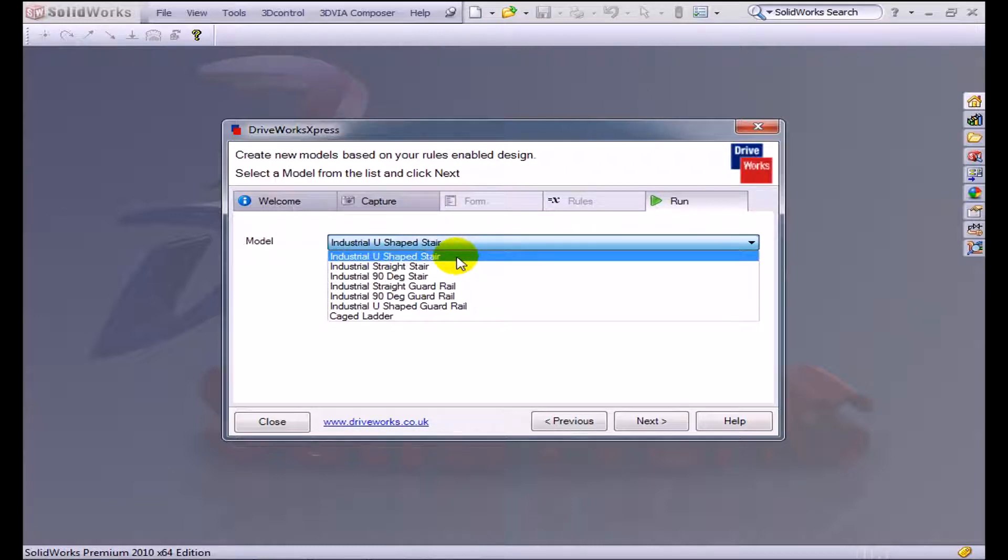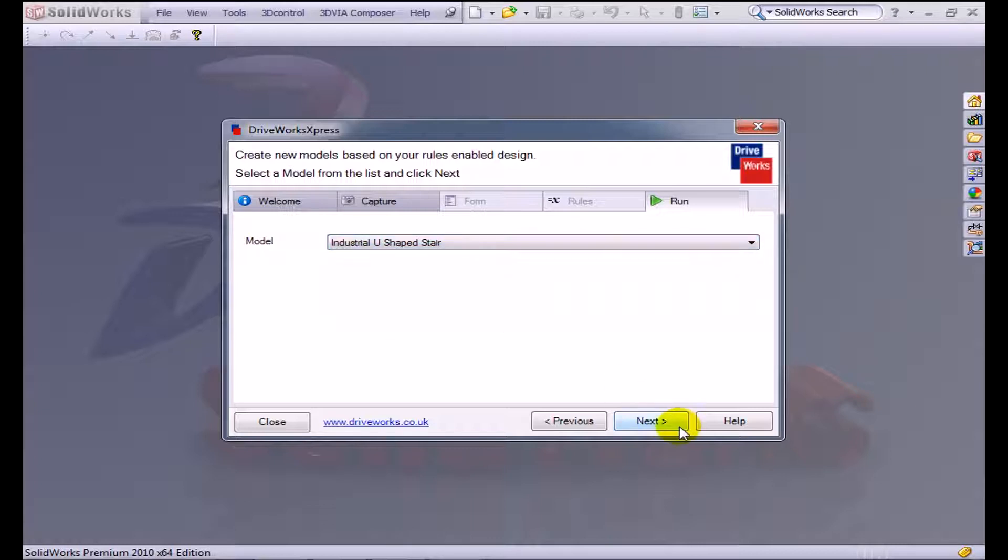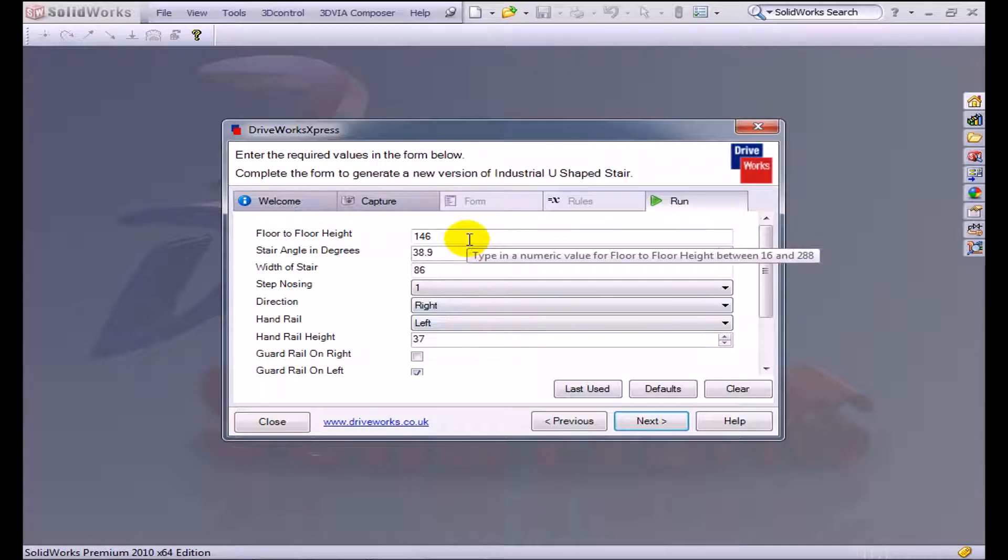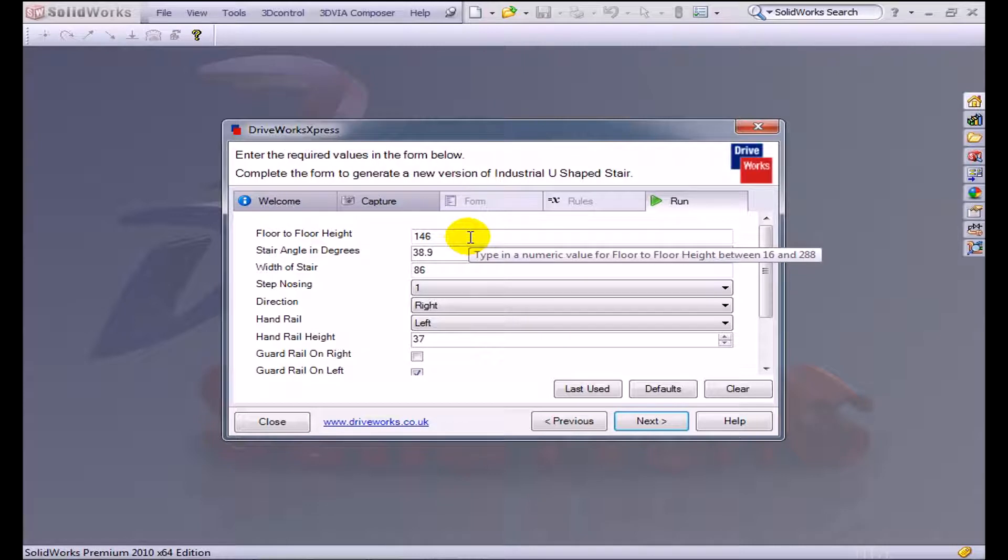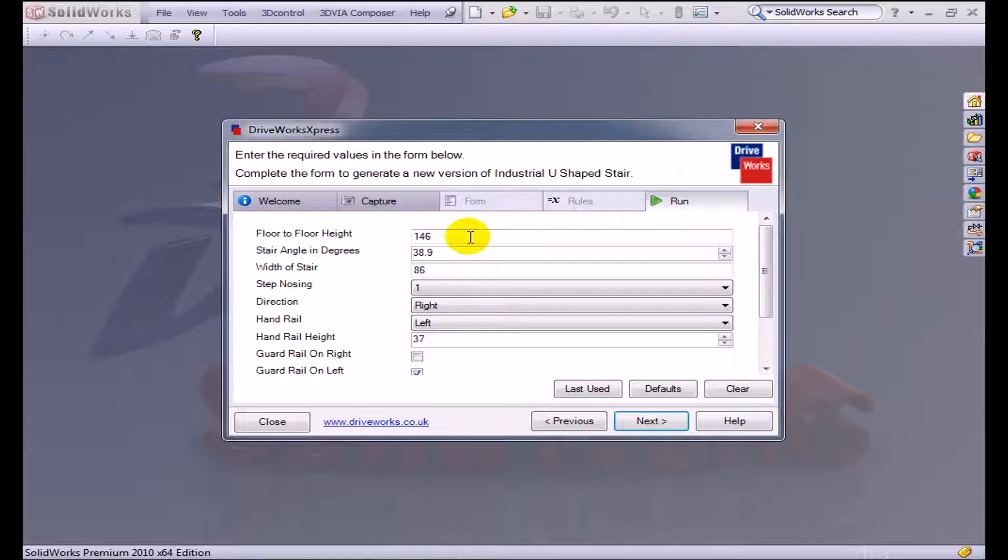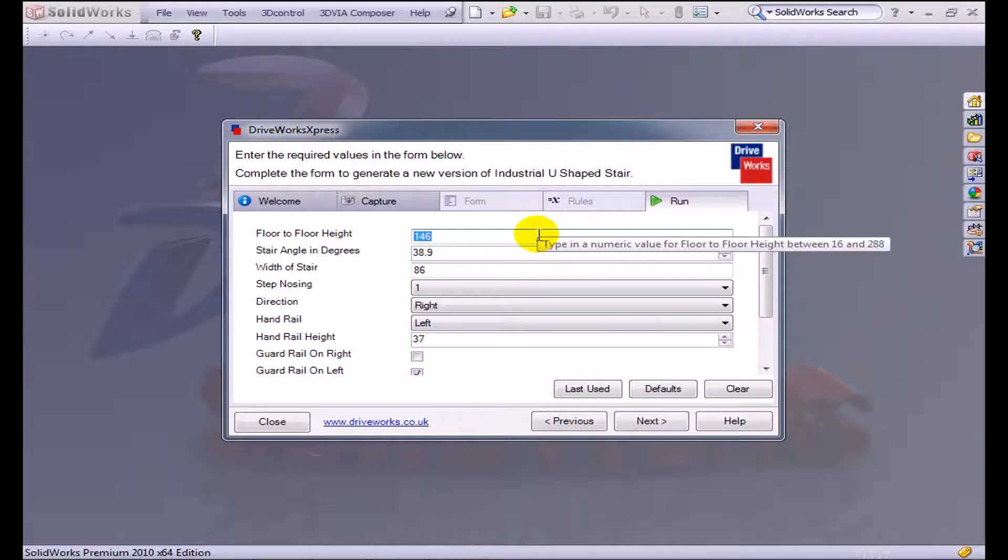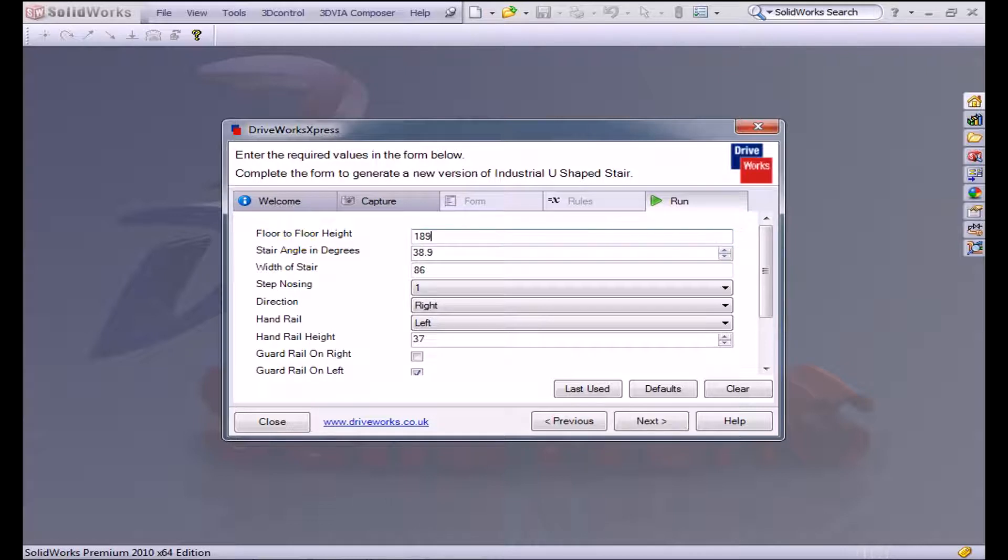We're going to pick the U-shaped stair and click next. Now I have a second sheet in my form. I'm going to have a floor-to-floor height. As I hover over each one of these text boxes, I have some values. I've actually said beforehand that my stairs can only be between 16 and 288. These are actually in metric. Between 16 and 288, let's pick an odd number, 189.7.